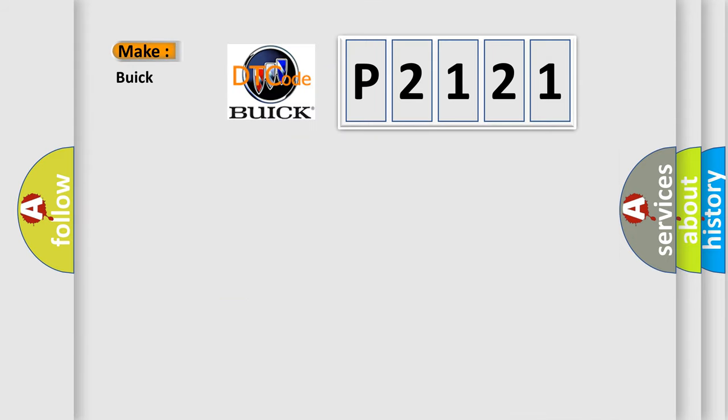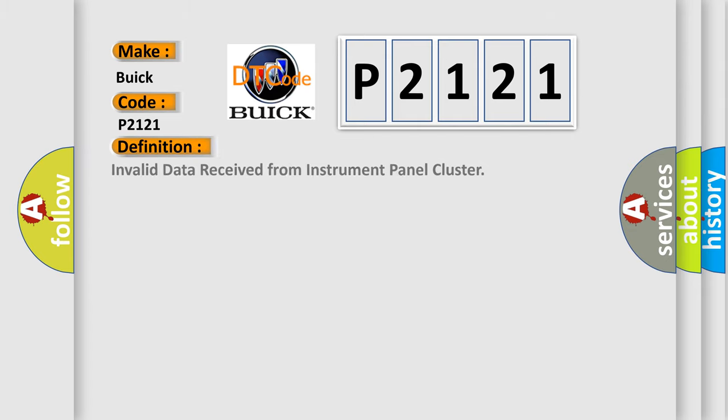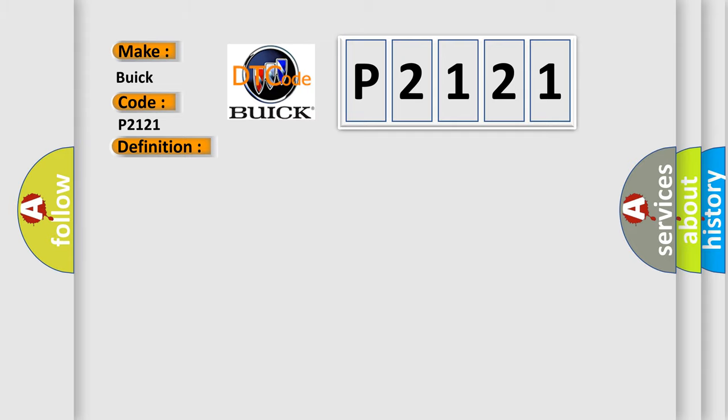So, what does the diagnostic trouble code P2121 interpret specifically for Buick car manufacturers? The basic definition is: Invalid data received from instrument panel cluster. And now this is a short description of this DTC code. CAN message correctly received.